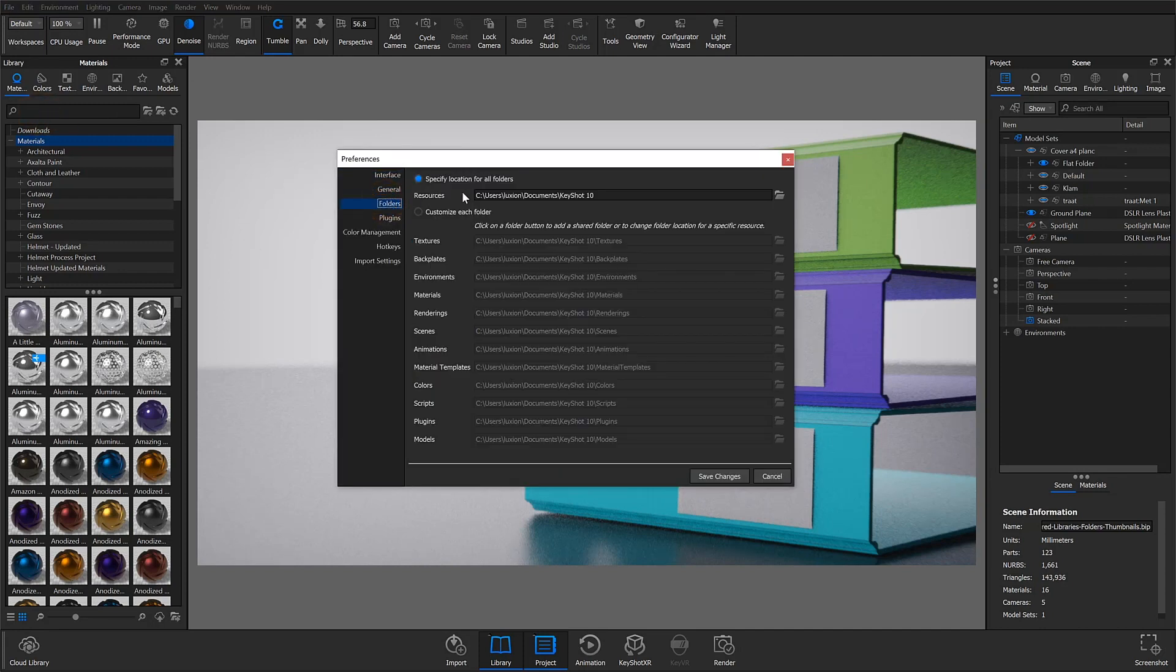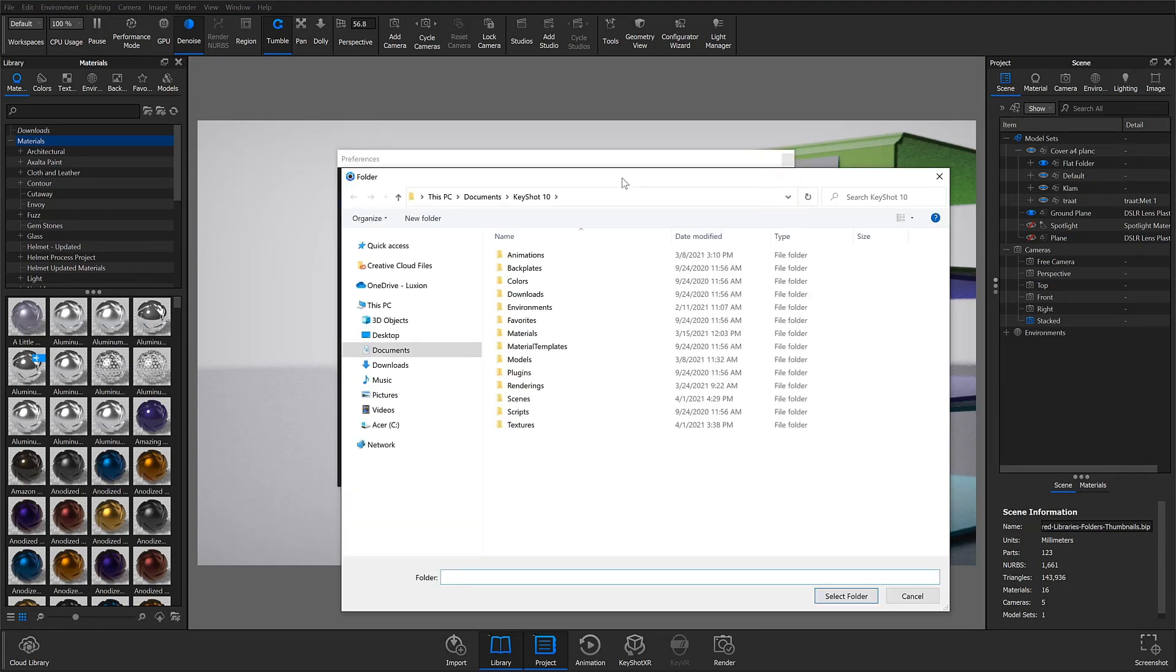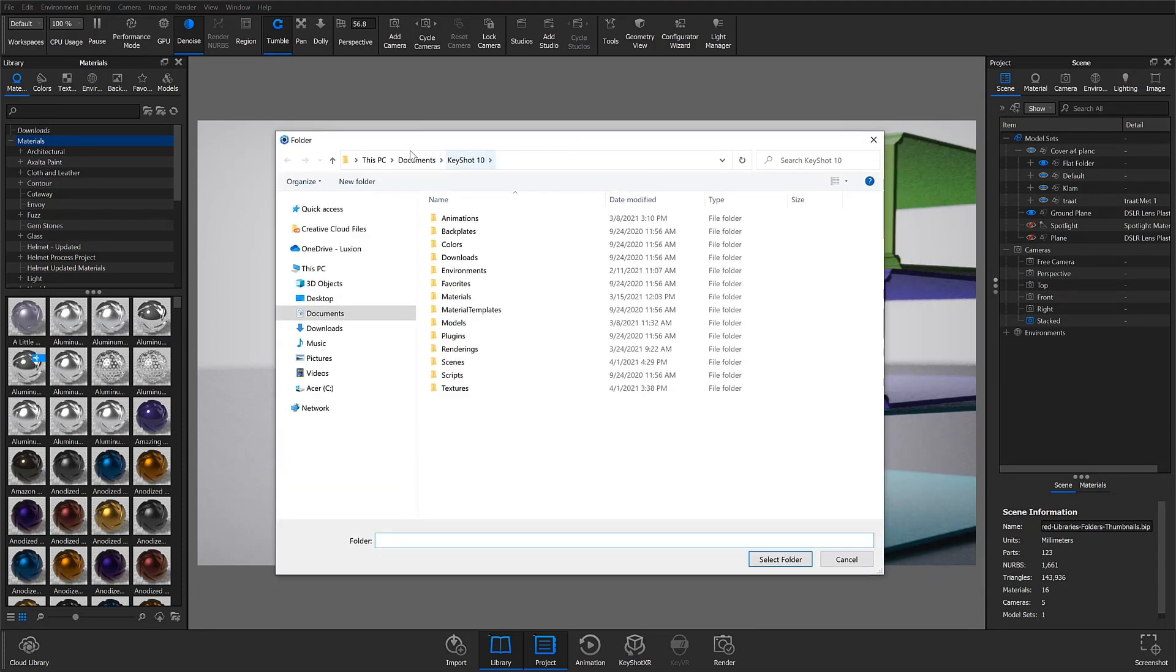Here, you can specify the location for all folders or customize each resource type independently. By default, Keyshot's resource folder is stored under Documents on Windows and under Library Application Support on Mac.